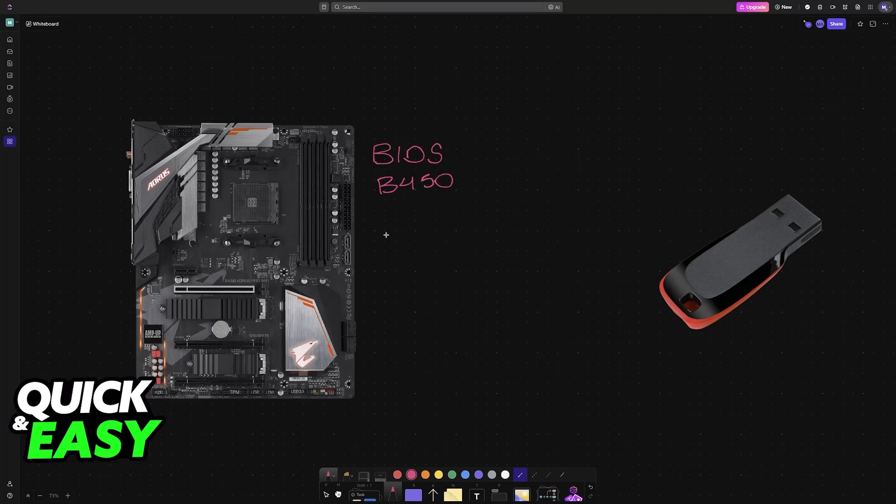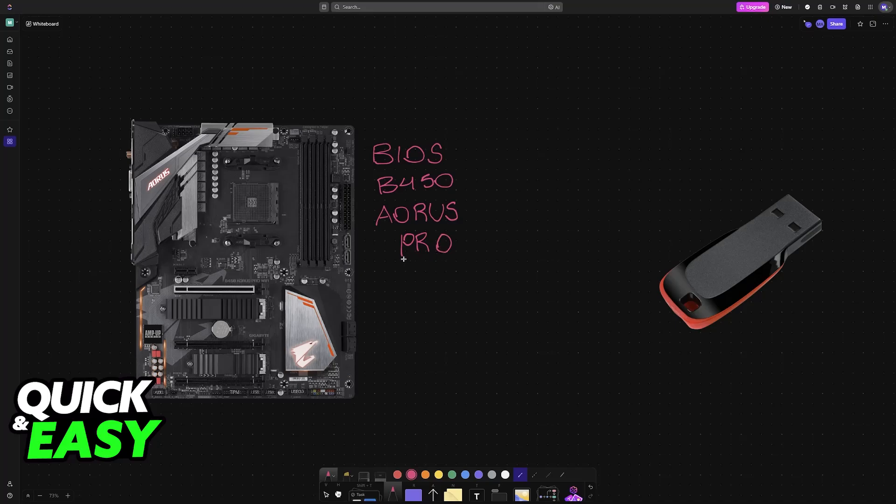I'm going to give you easy-to-follow instructions on how to update the BIOS for this particular model of Gigabyte motherboard. Keep in mind that these same general steps can be applied to any other model and they should work.